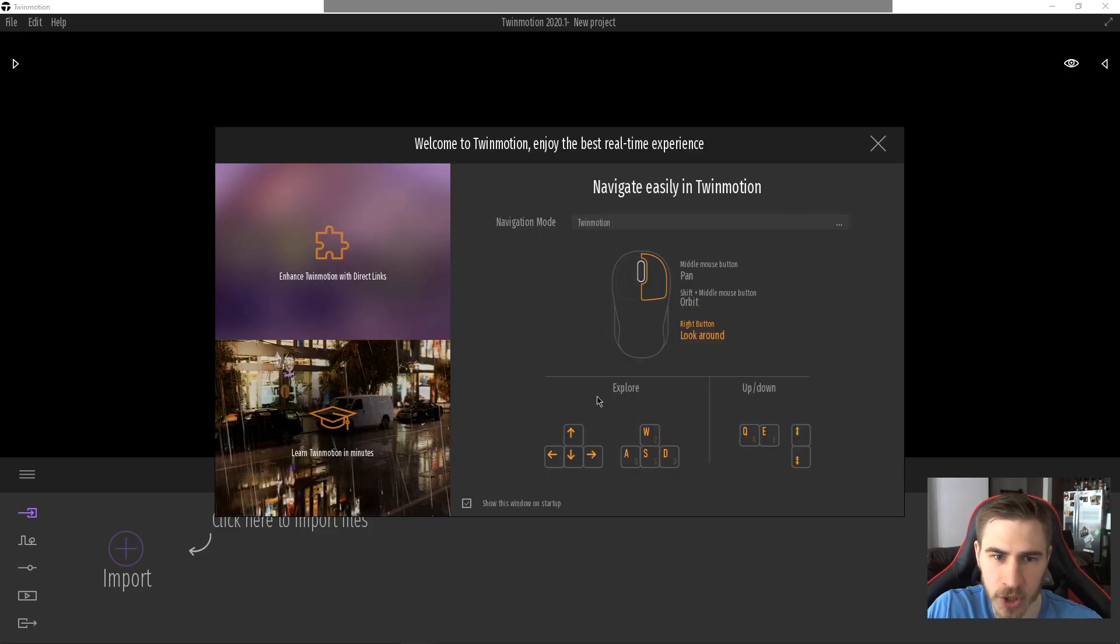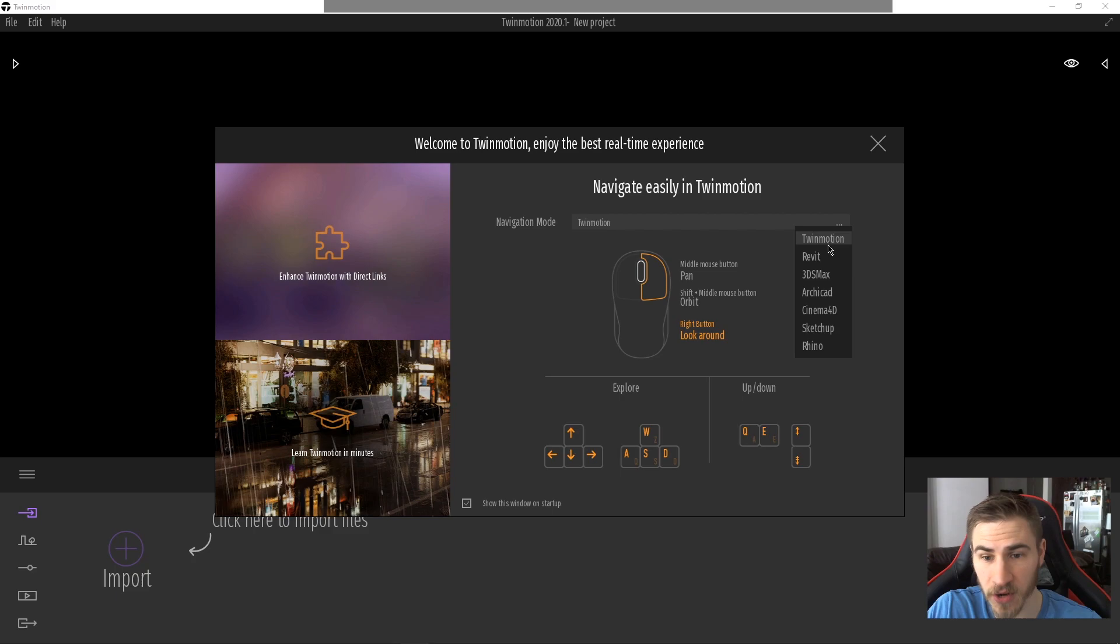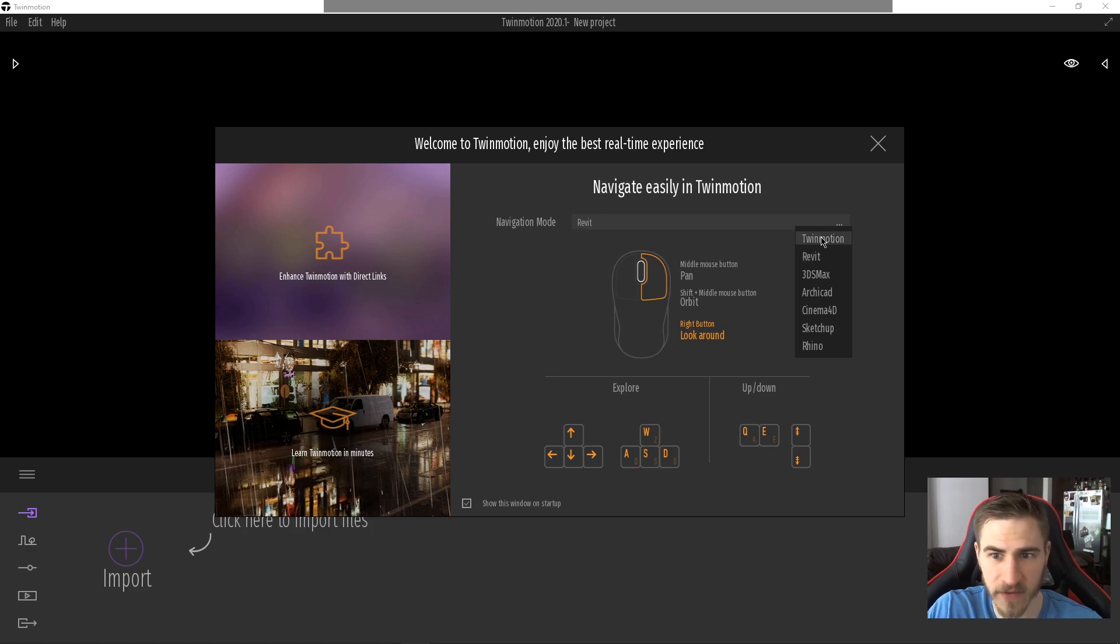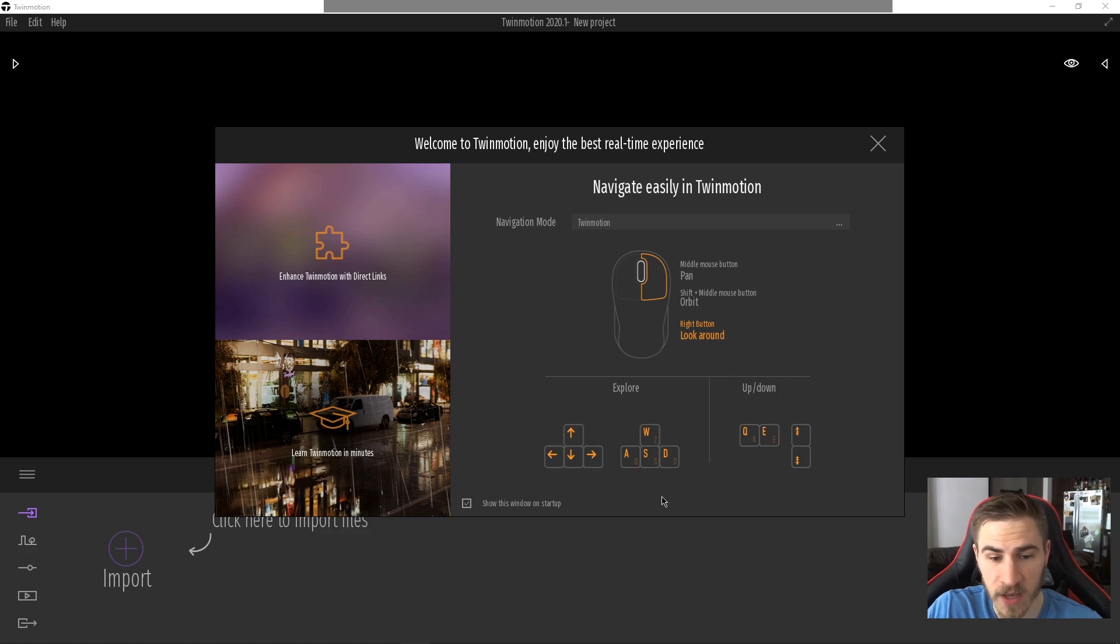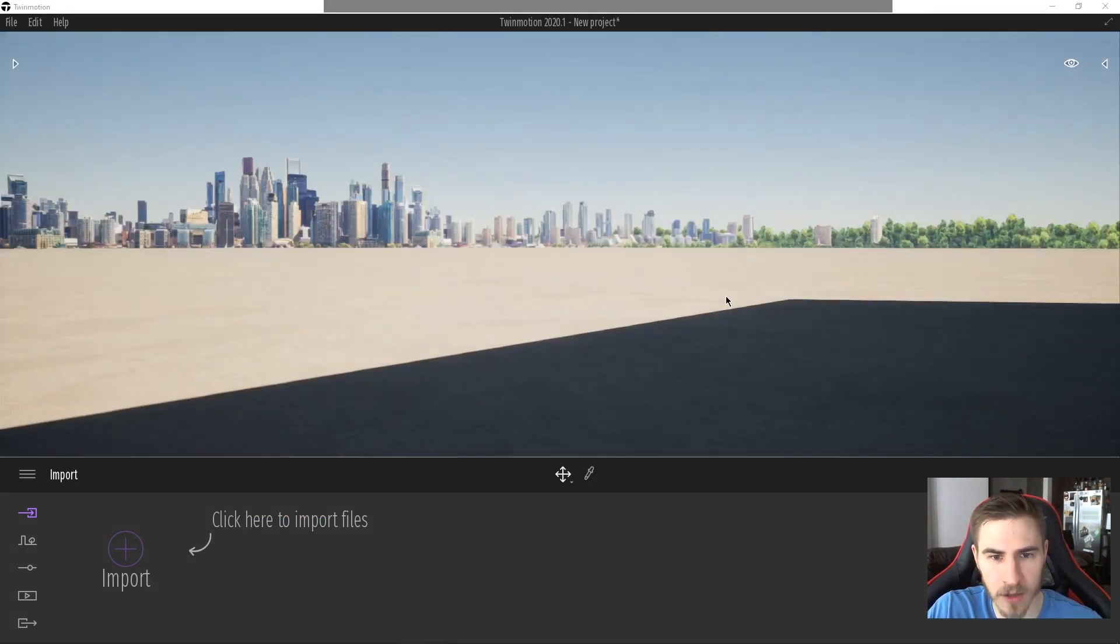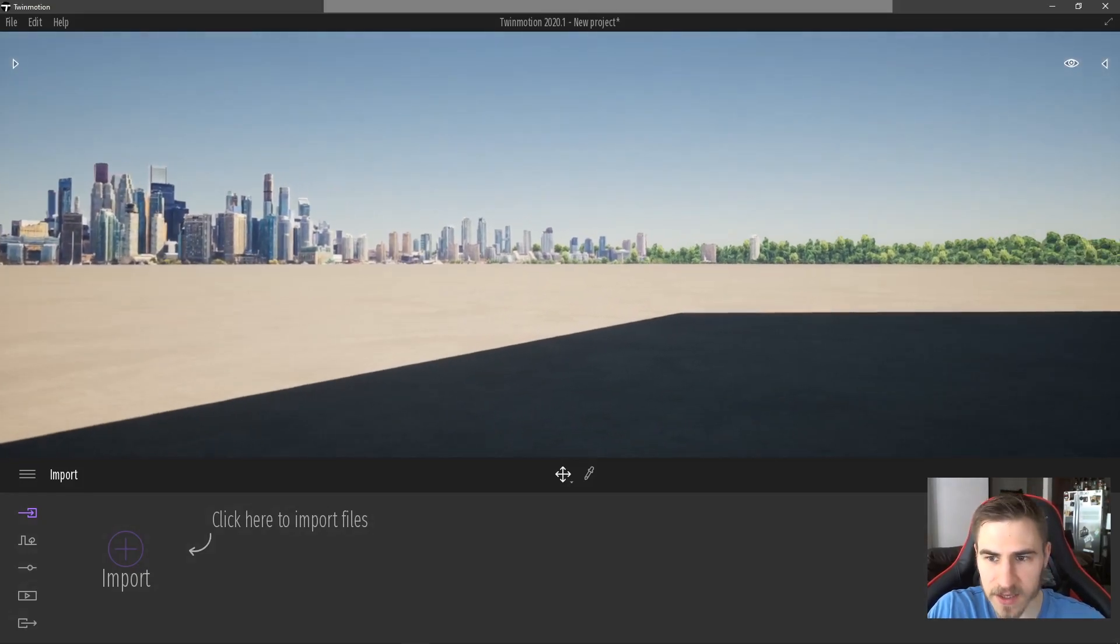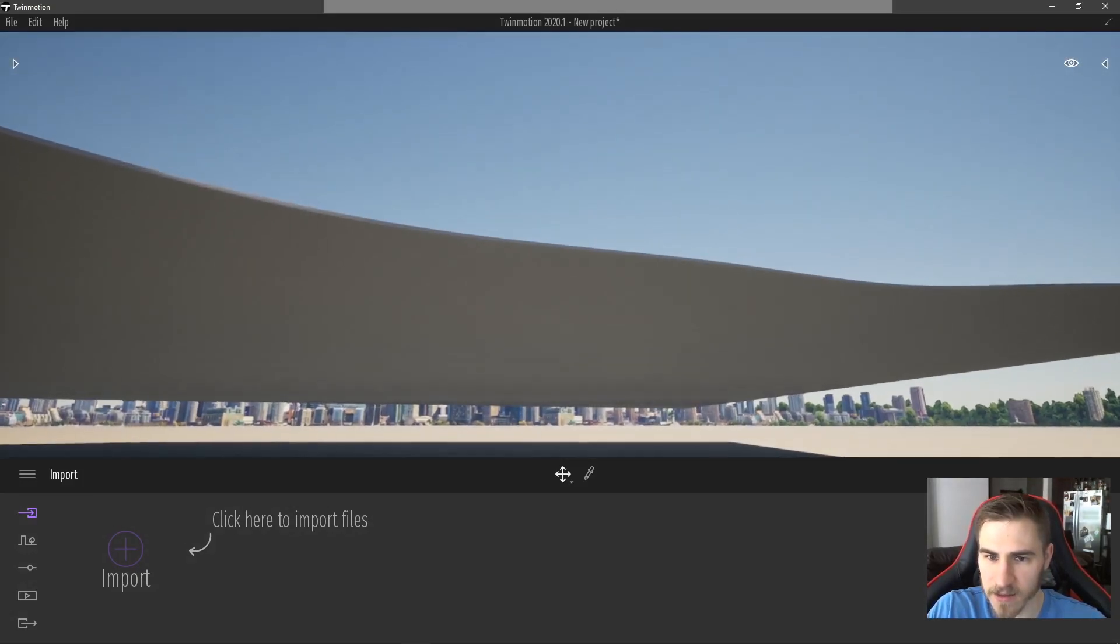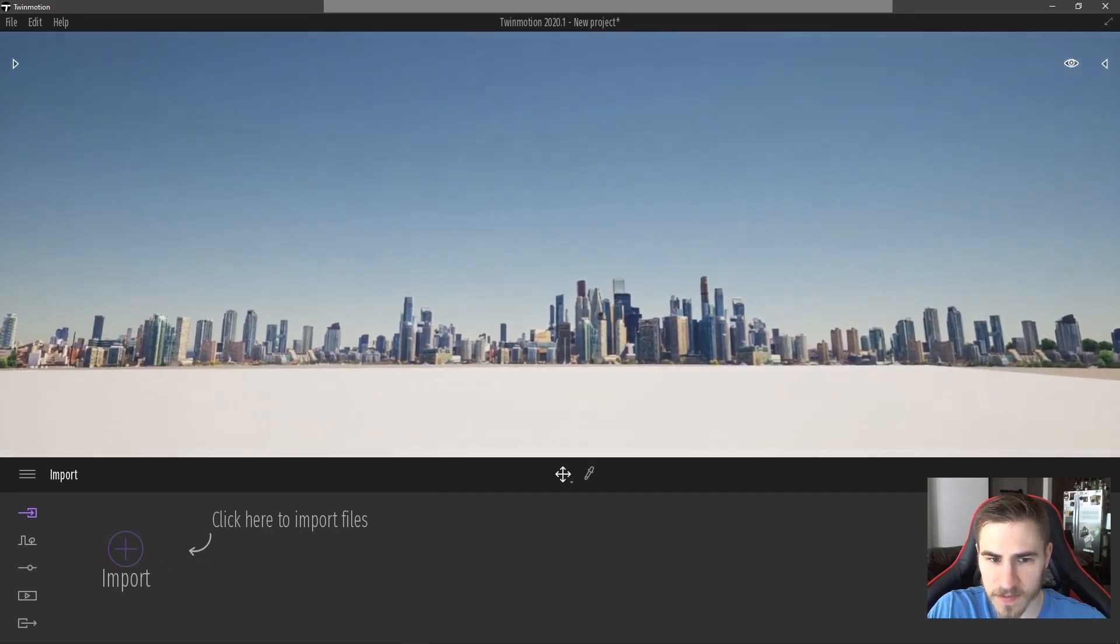It's going to prompt you to choose the navigation mode. If you're familiar with Twinmotion or Enscape, these controls are the exact same. If you want to use Revit controls, that's great. If you're using this in a different program, that works as well. I'm going to stick with Twinmotion because I'm familiar with the navigation and I'll still continue to show this on startup. Not a big deal. So as soon as I close that, the synchronization begins and I can see that my project is over here.